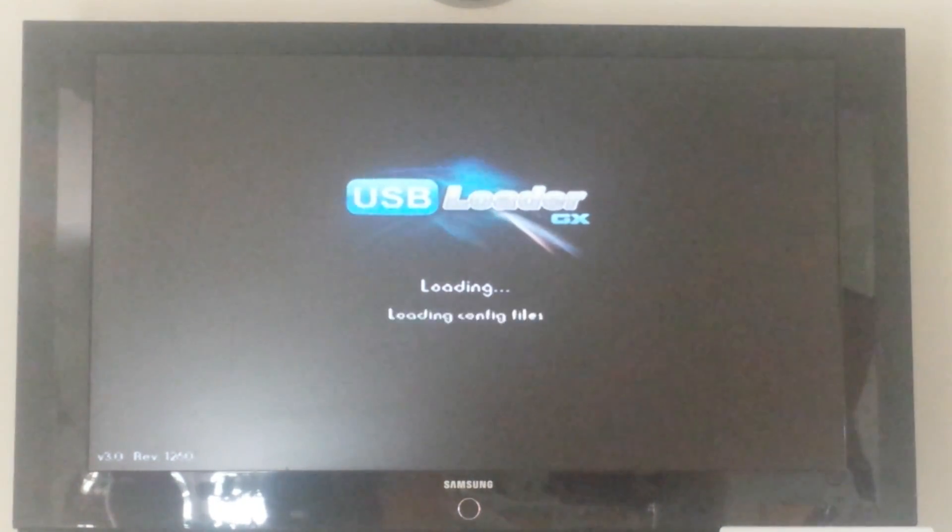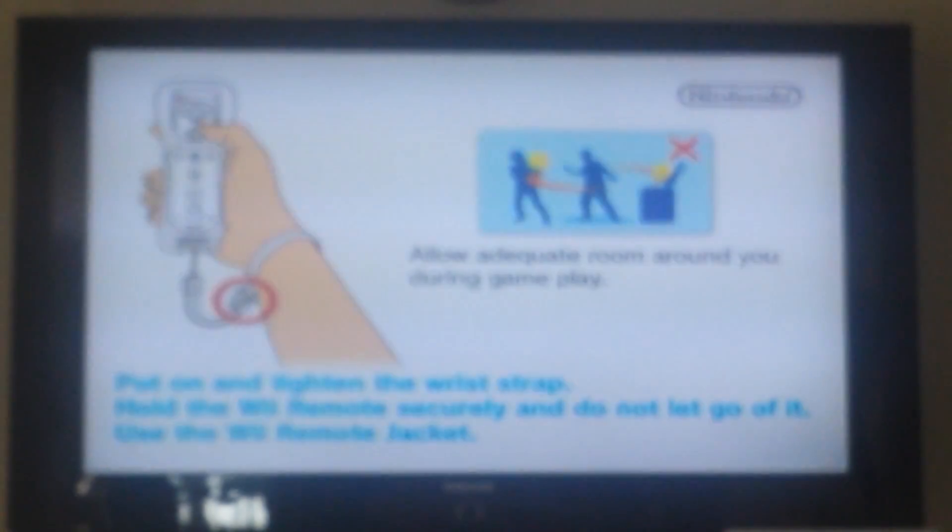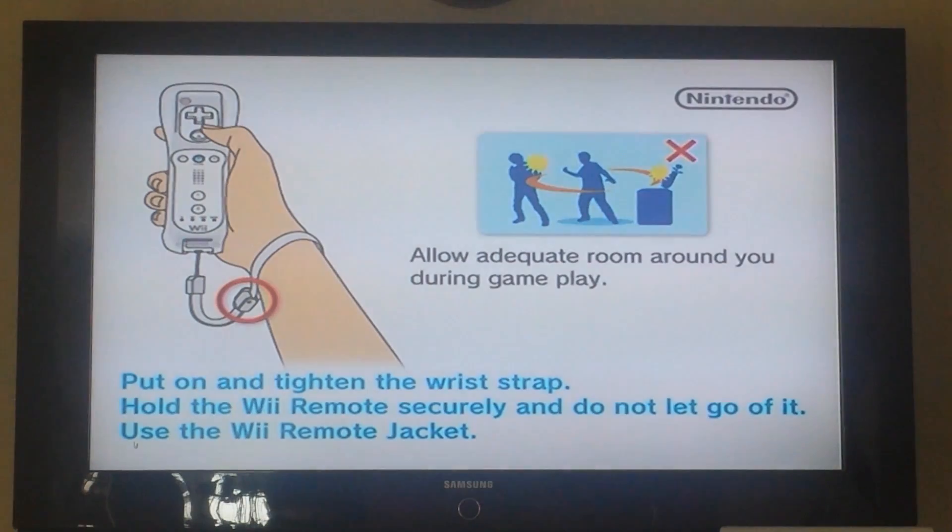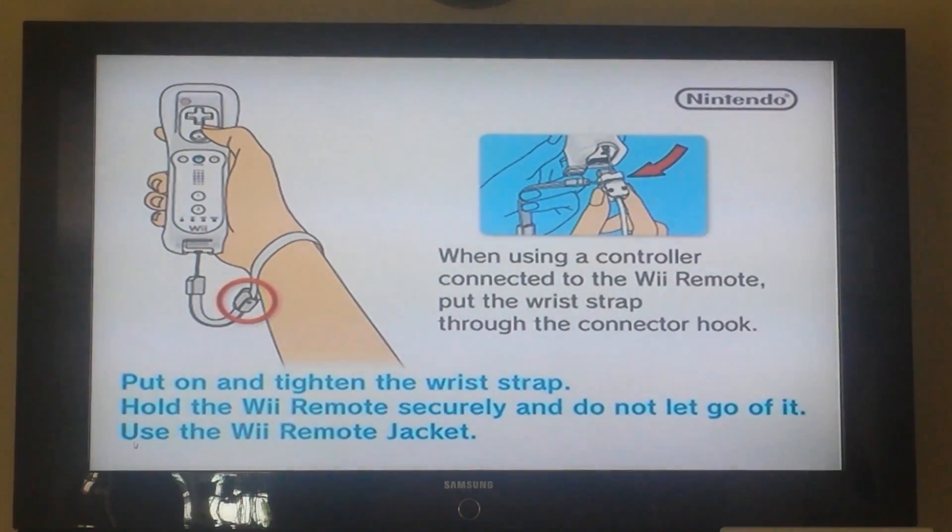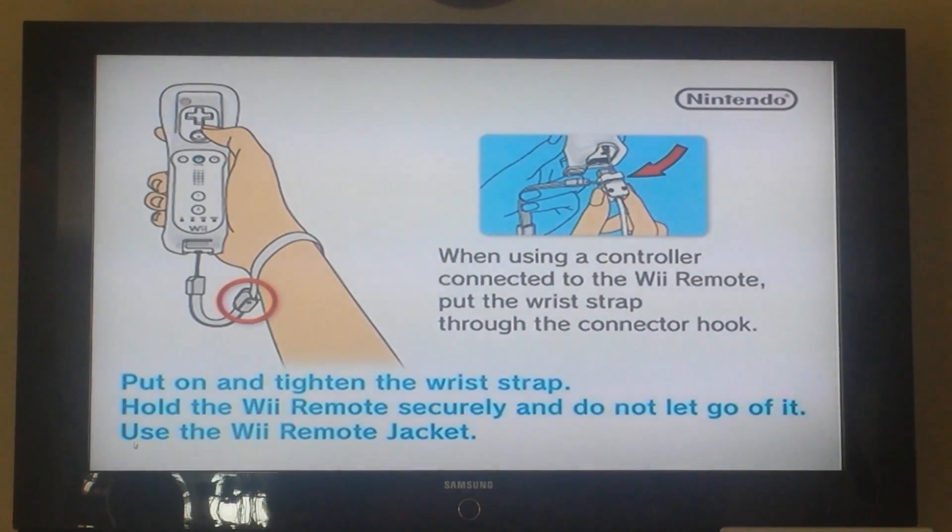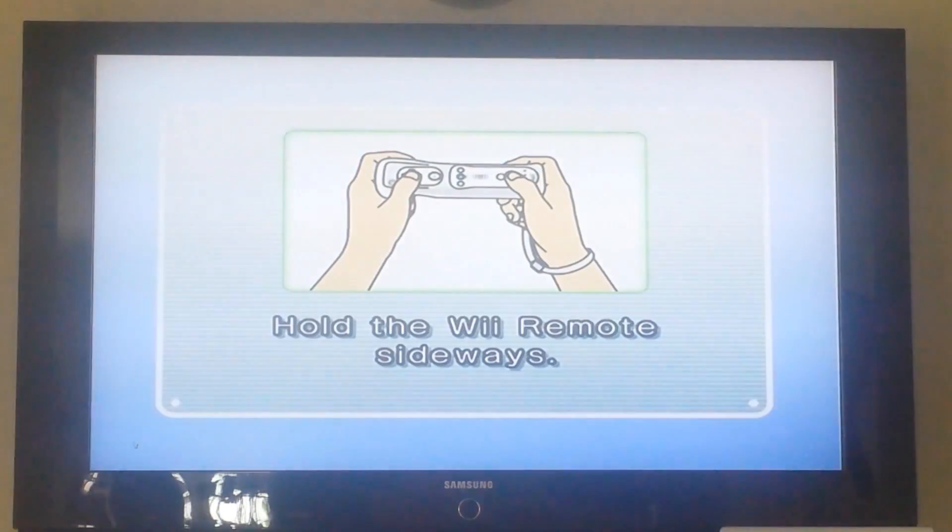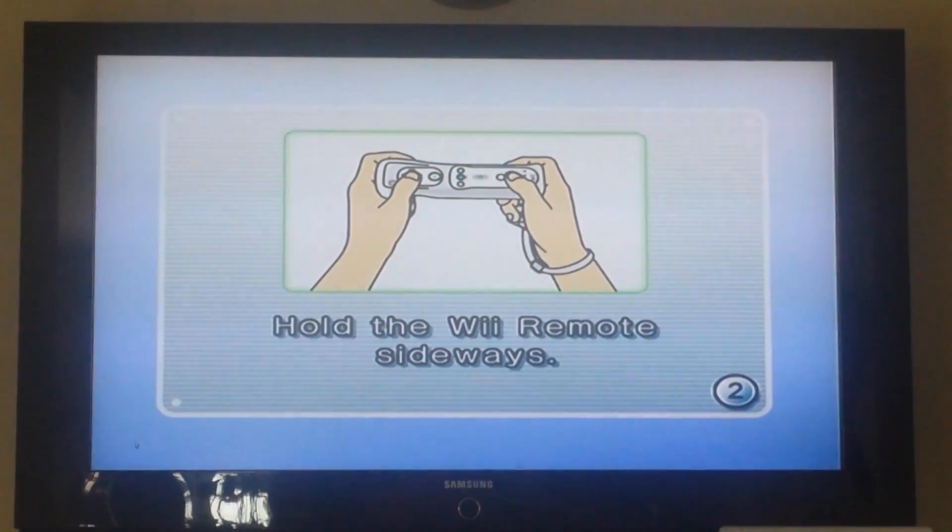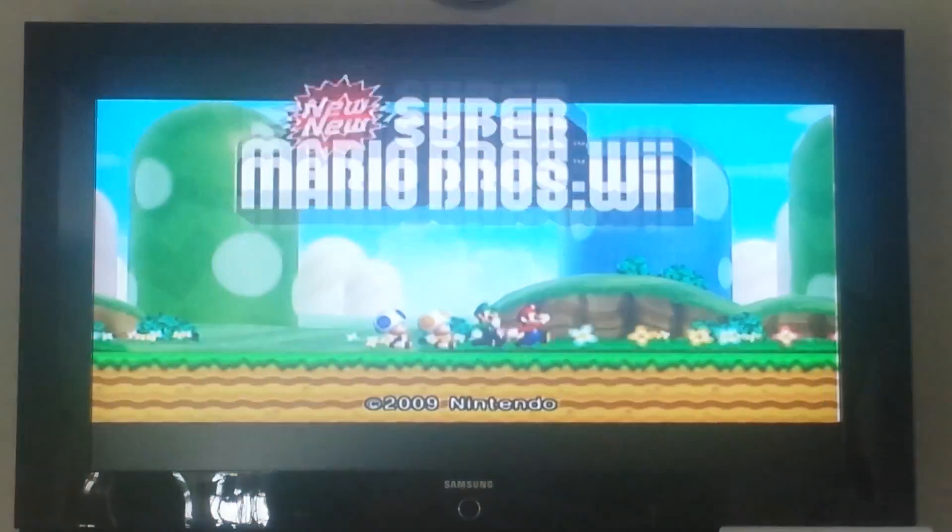Now, because we chose USB Loader GX in the Crap application, it's going to use that app to open up your game. So depending on which loader you chose, you'll see a sort of intro there that's loading it up. And there we go, we're inside the game.